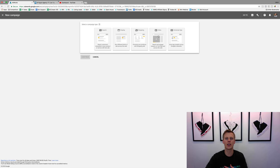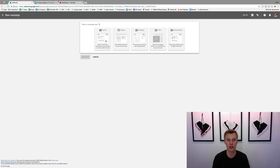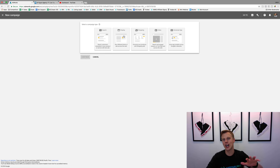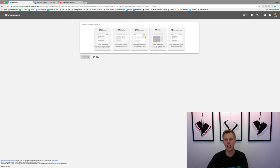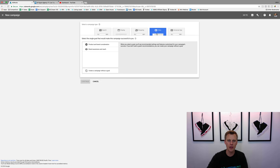What we're going to do is select Video right here, but you can see all the different options. You have Search — so if someone types into the search bar something like 'basketball shoes,' you'd be able to pop your ad right there. Display is basically like banners on different blog sites. Shopping is obviously if you're going through and shopping. Universal App is for pushing app installs. So what we're going to do is choose Video.